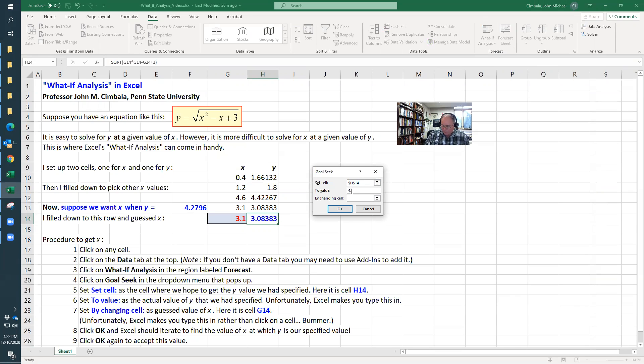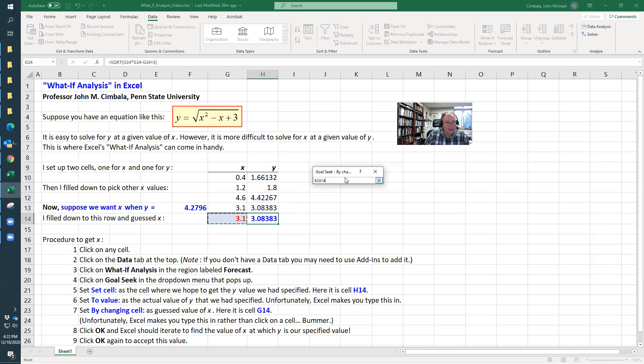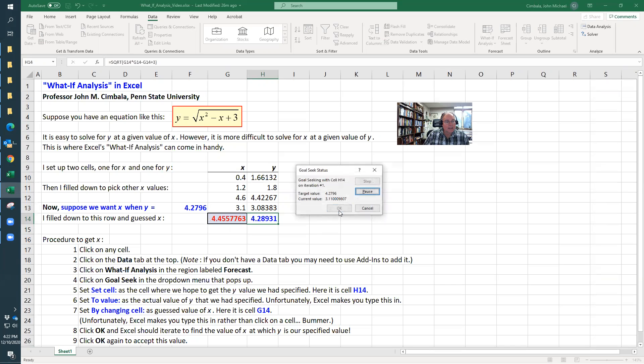I have to type it in. 4.2796 is what I want y to be. By changing the x cell, I'm going to change this cell such that hopefully y will converge to that. Then I hit OK, and it does a pretty good job.